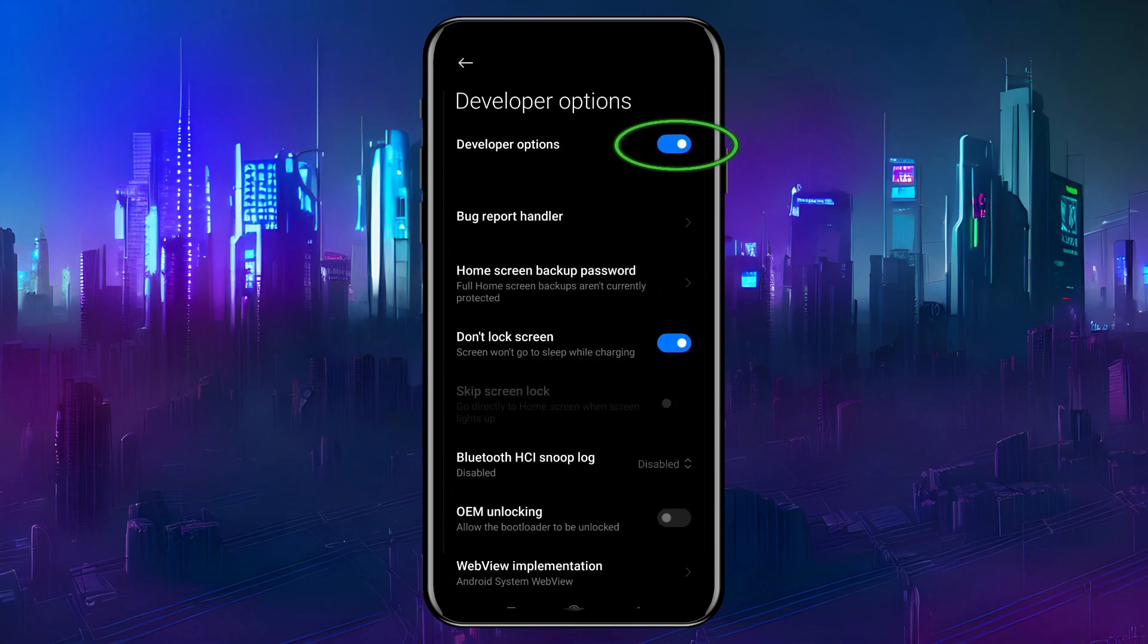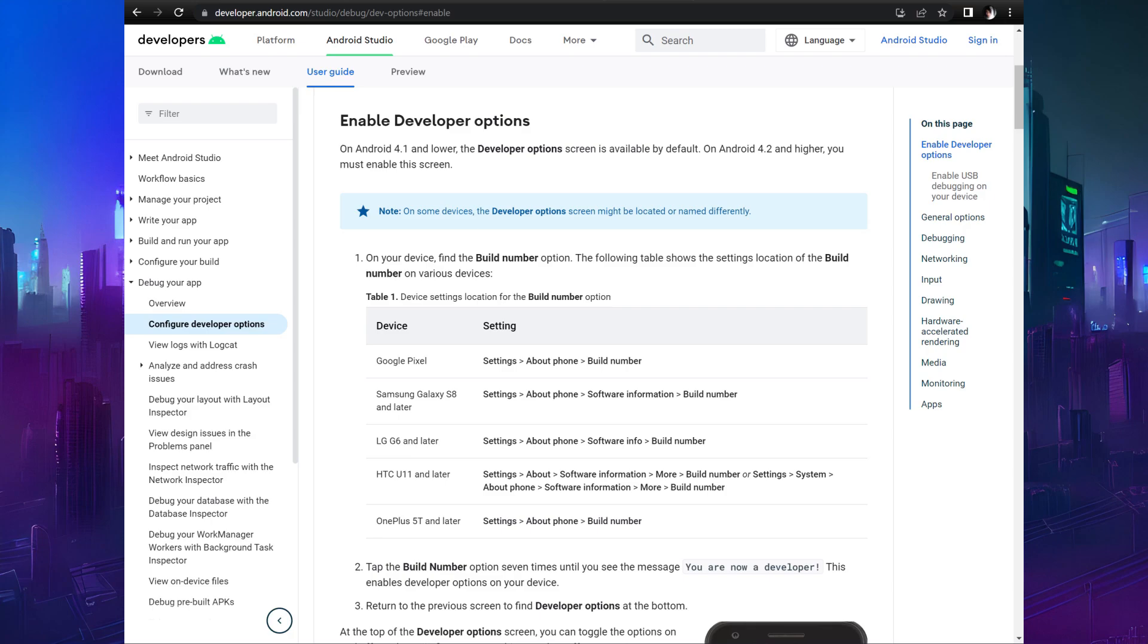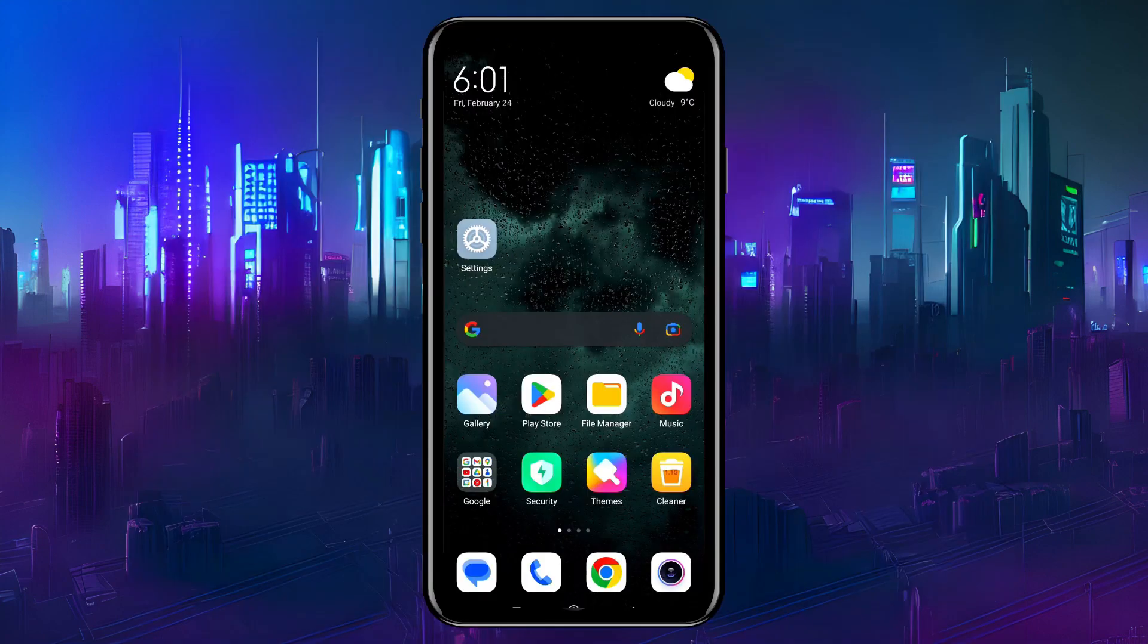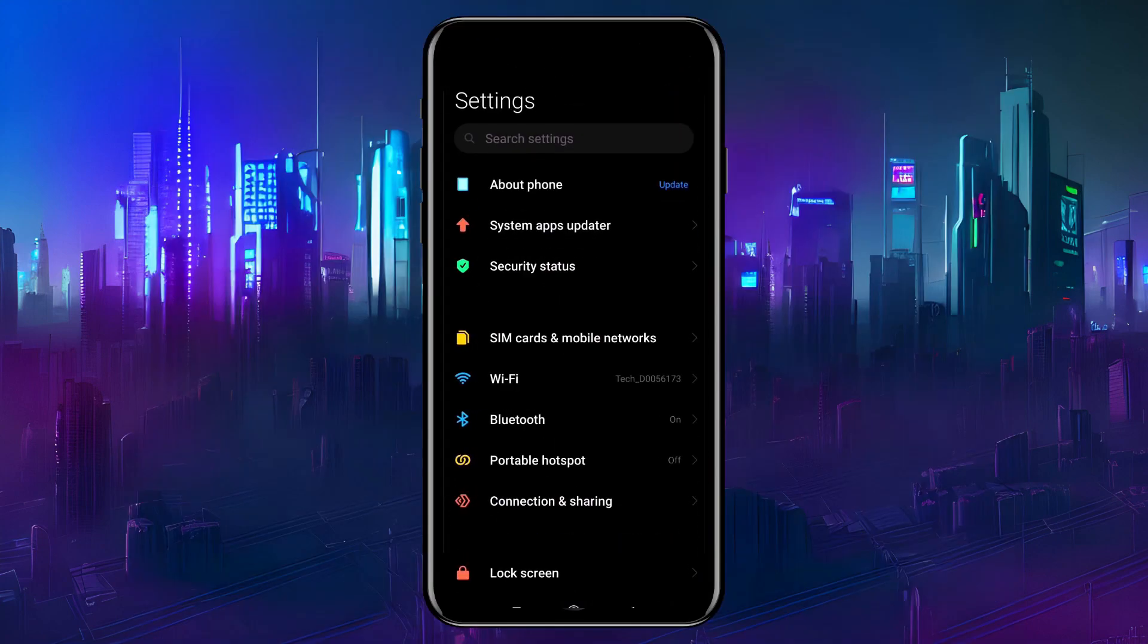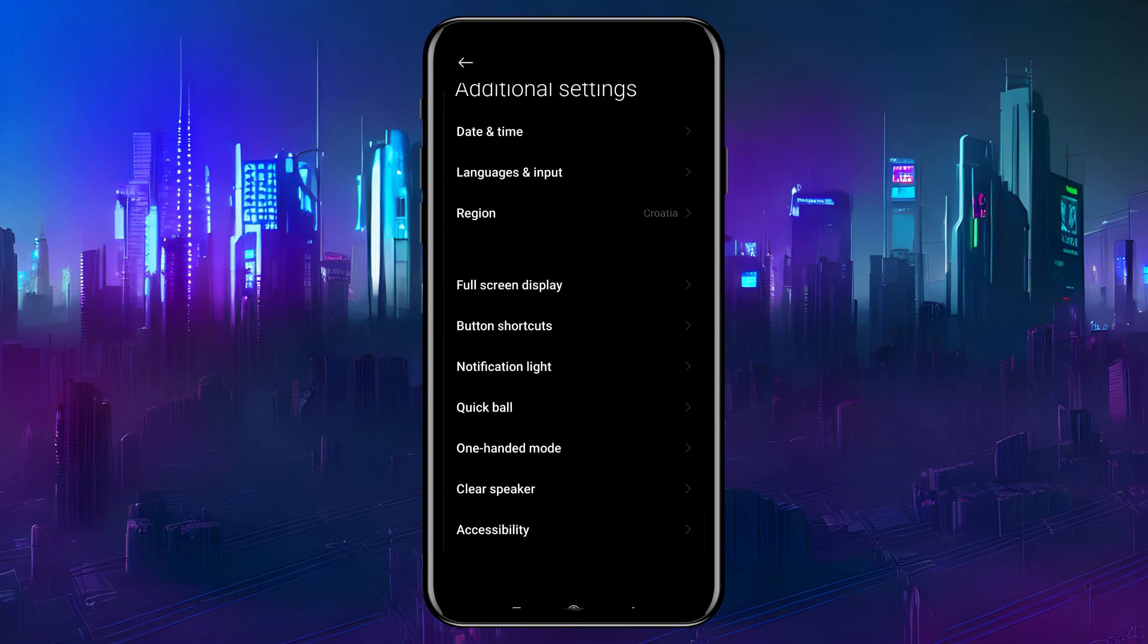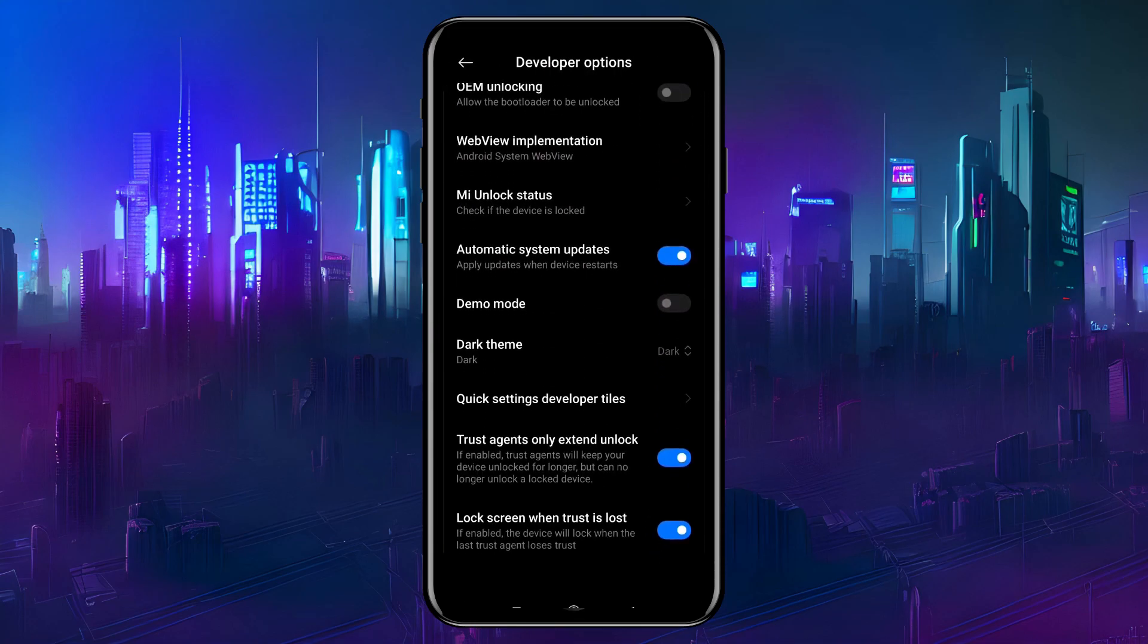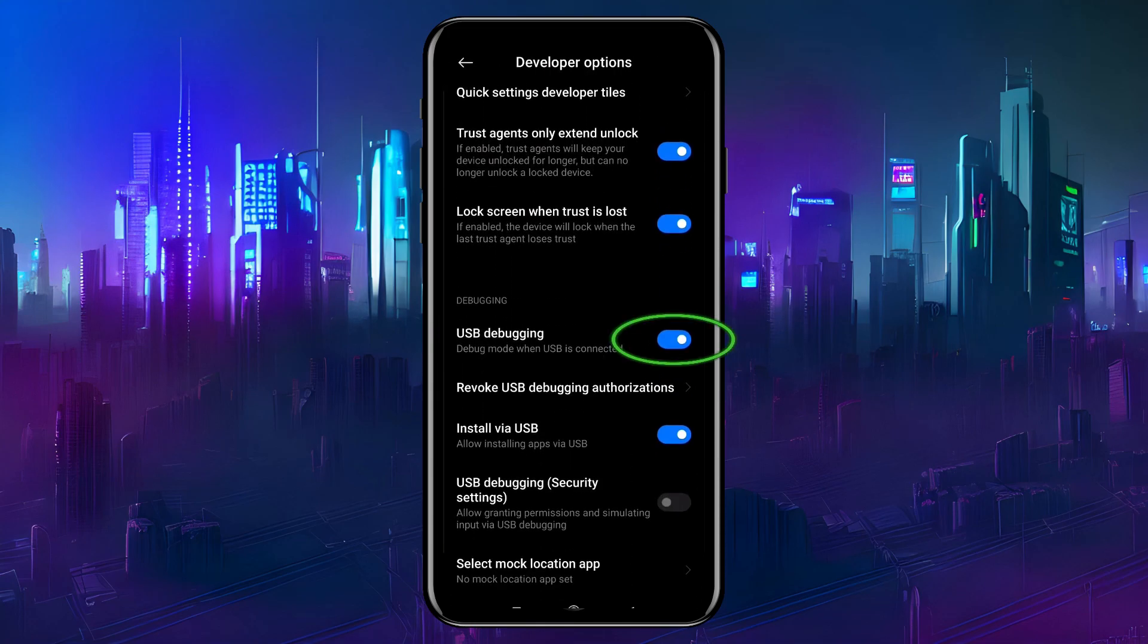If these are not the right steps for your model, check the link in the description, or maybe look in your phone's manual. Now, in Settings, Additional Settings, Developer Options, we can enable USB debugging.